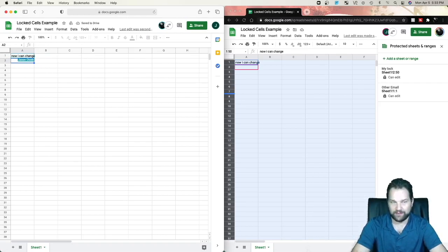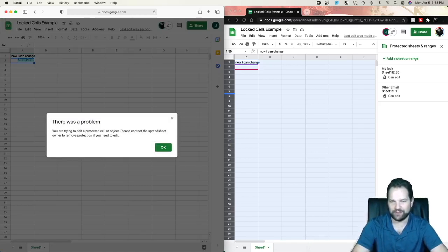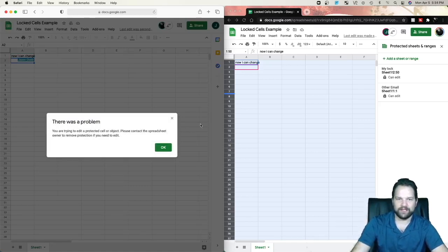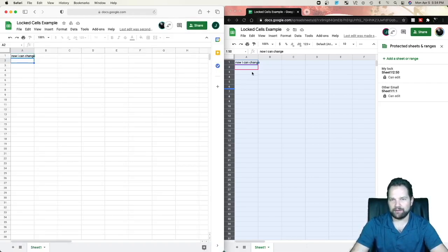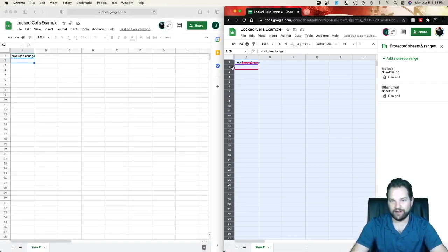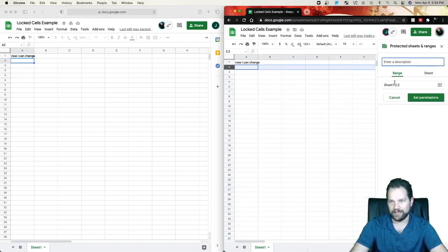But again, if I try to type in row 2, I get it's protected. I'm not allowed to change it. So then if I'm adding people to this list, once we get to row 2 on my original created email, I can say, okay, row number 2, add range.